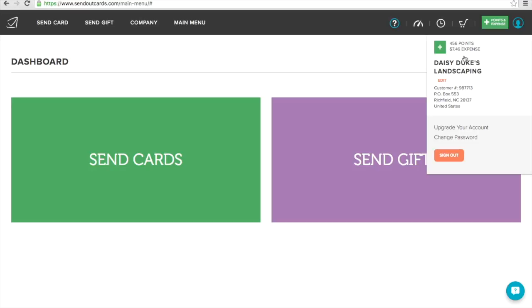This little silhouette is you. This is your account. Here it shows you, this is your own little point bank. This shows you how many points you have and how much expense you have. Points are how we pay for cards and gifts. This tells me I've got 456 points to buy cards and gifts with. What the expense represents is postage. This is how I would pay for my stamps, or this would be how I would pay for my postage for sending out cards and gifts.